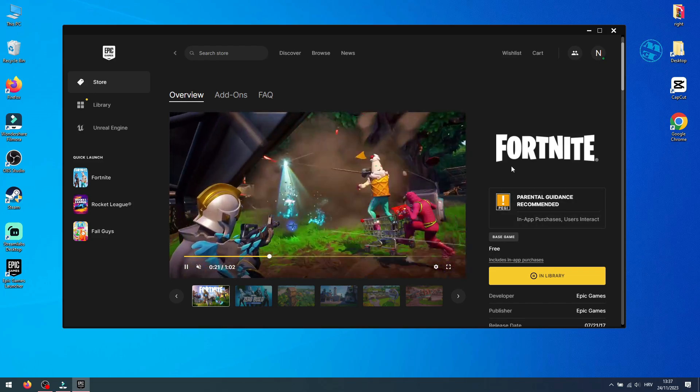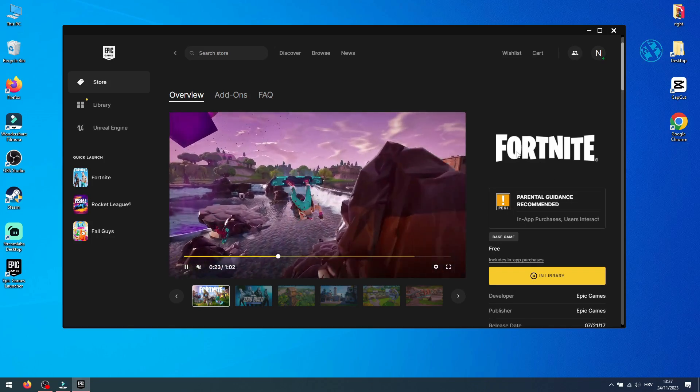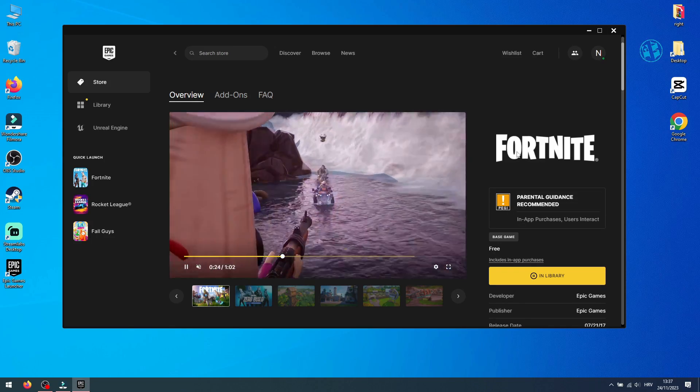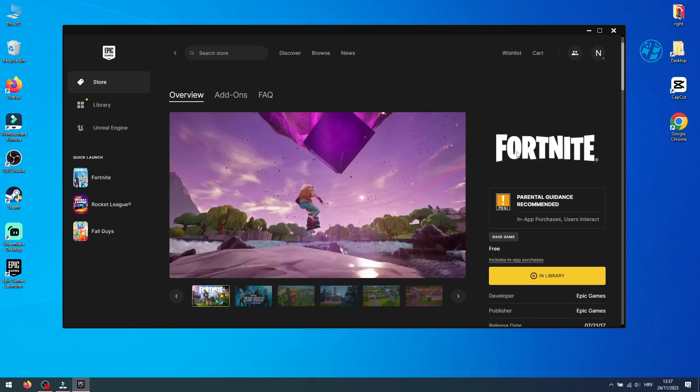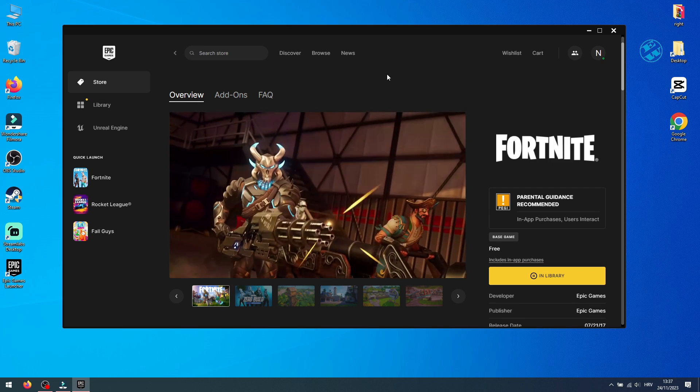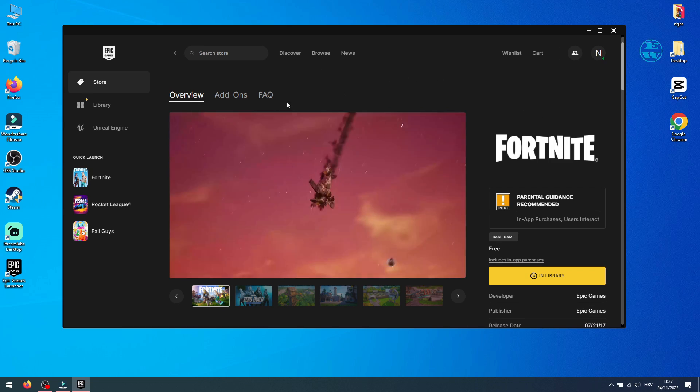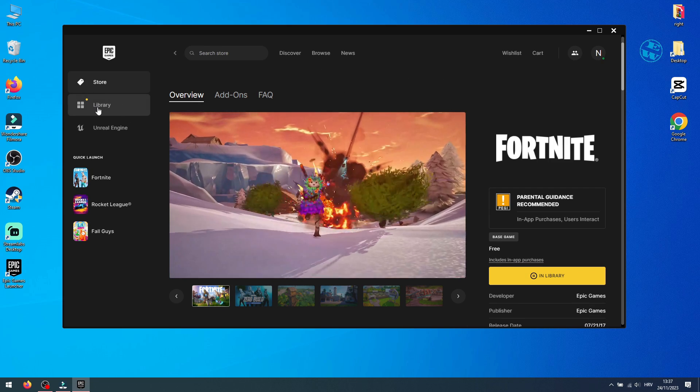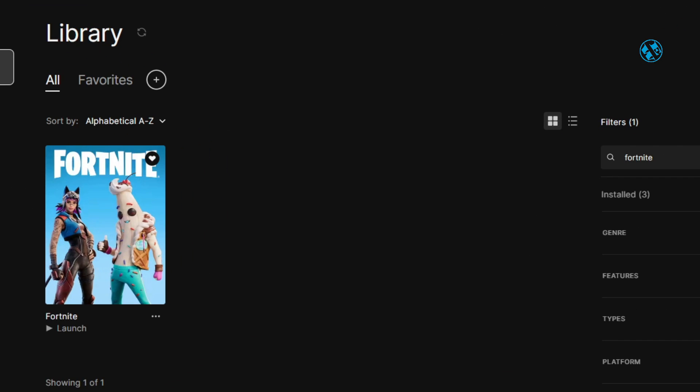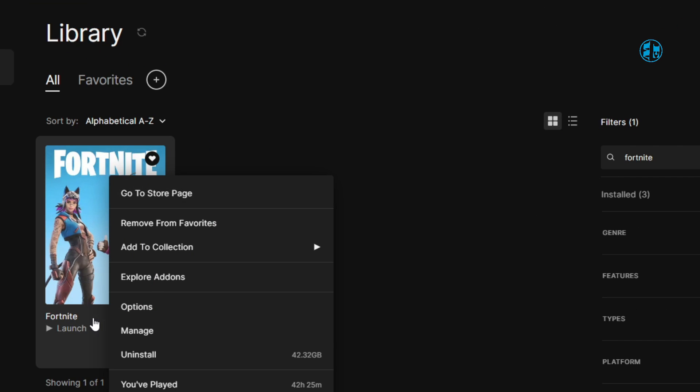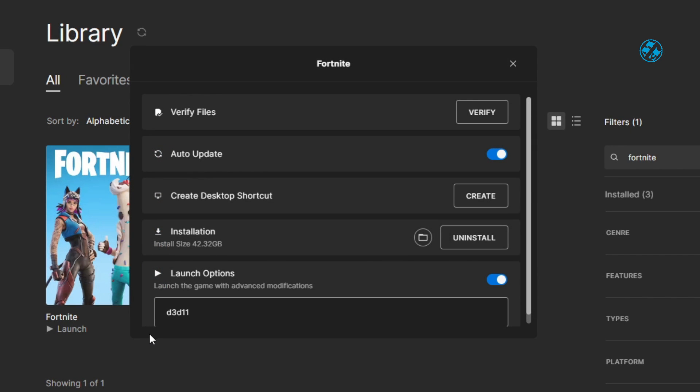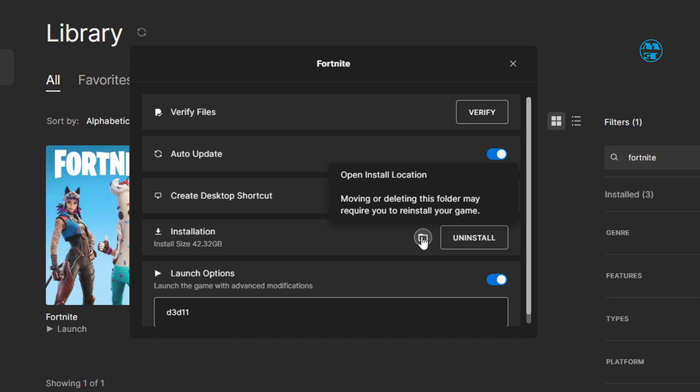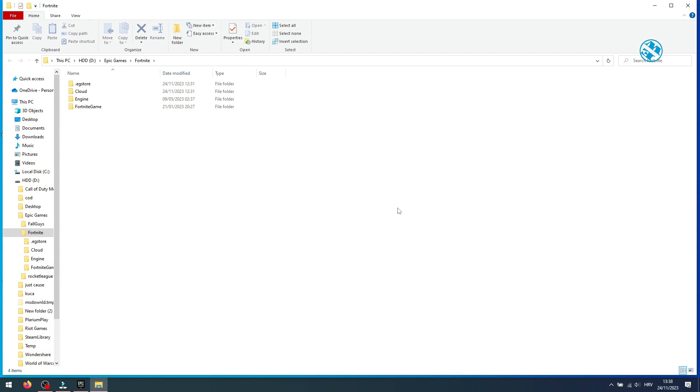First you want to access your Fortnite installation folder. If you don't know the exact location, the best way to find it is to start Epic Games Launcher, go to Library, find Fortnite, right-click on it and select Manage. Next to Installation, click on this folder icon to go to Fortnite install location.